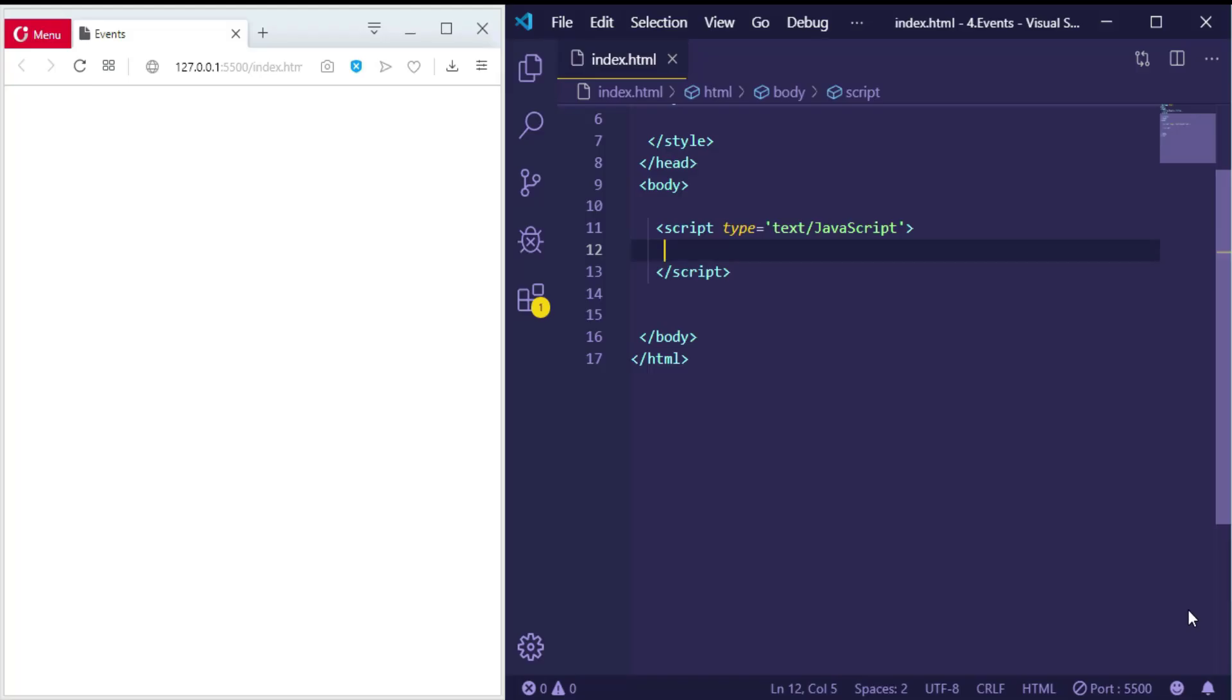So in this lesson I will explain mouse events like onclick, onmouseover, ondblclick, and onmouseout. Let's start by the most common event which is onclick. Let's create an image and make two buttons—one to hide this image and another one to show it again.